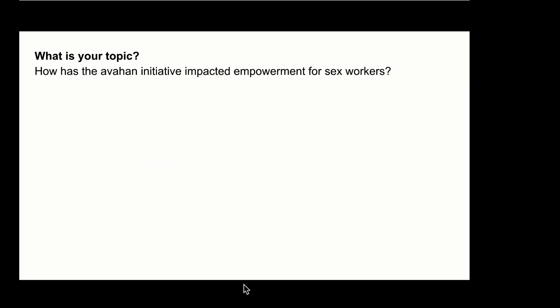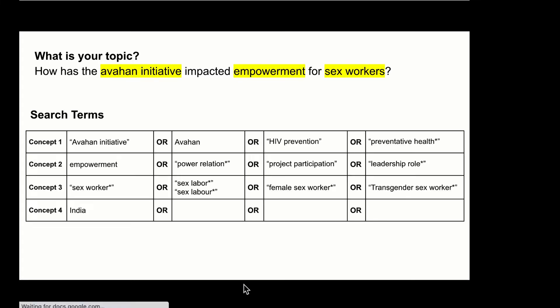Once we've selected a topic or research question and identified unique concepts within our research question and brainstormed the terms that scholars might use to discuss each concept, we can use Boolean operators in the advanced search of our library databases and in many online search engines.